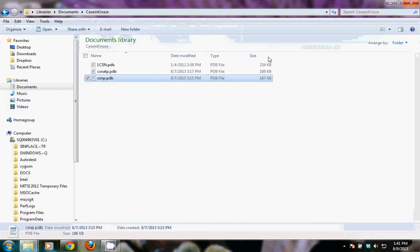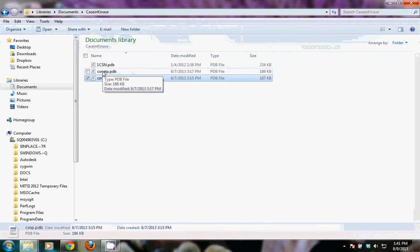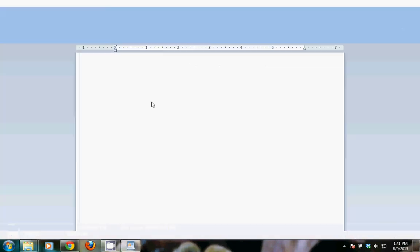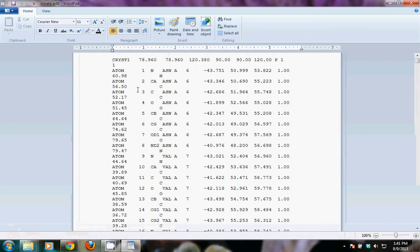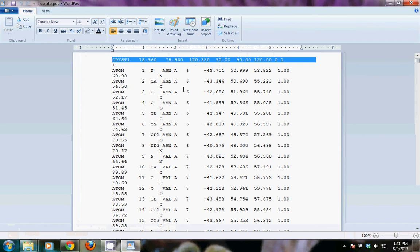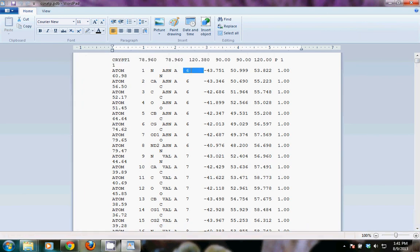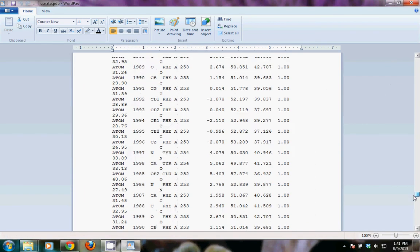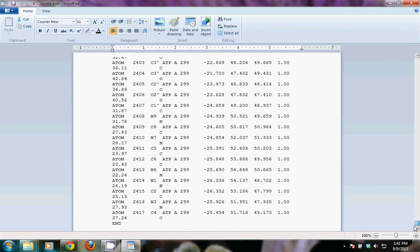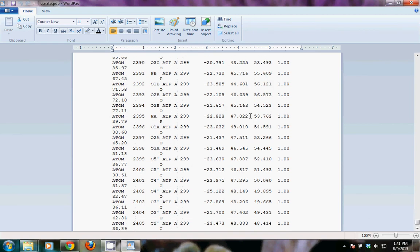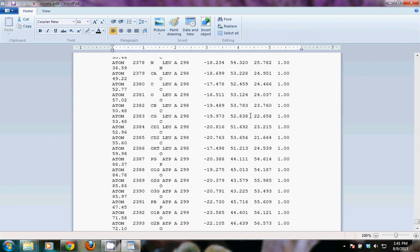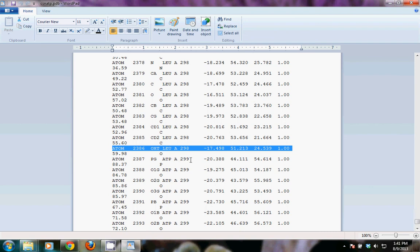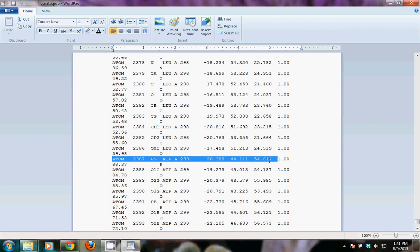Just as a comparison, we also saved one with the ATP. So open that in WordPad. It looks similar in that it starts with the crystallographic information. It starts at amino acid number 6. And if we scroll to the bottom, we can see that the protein ends with that 298 leucine. And then there's the ATP.